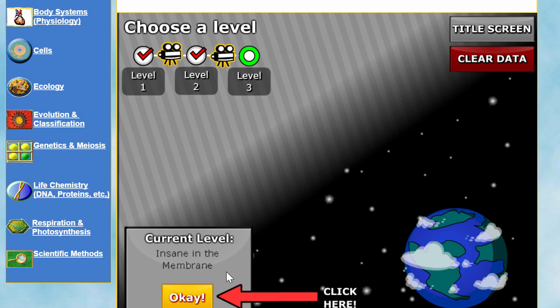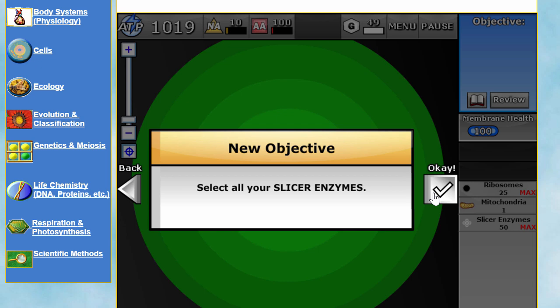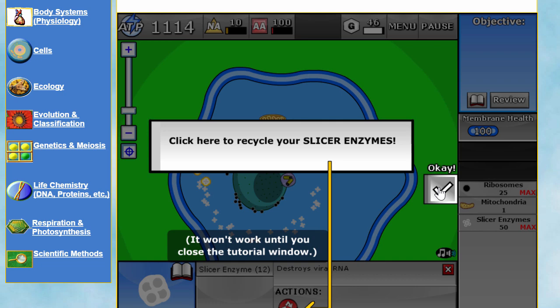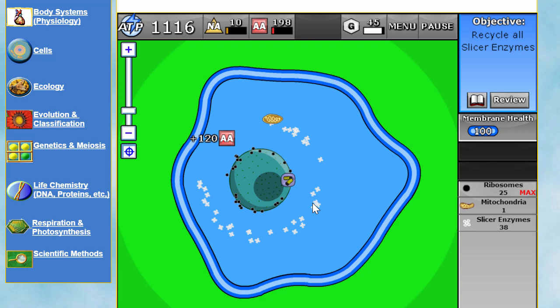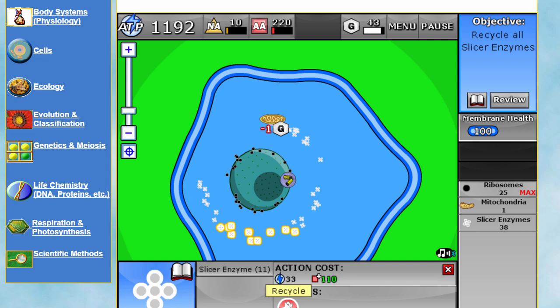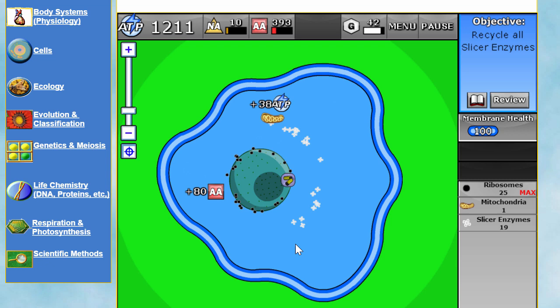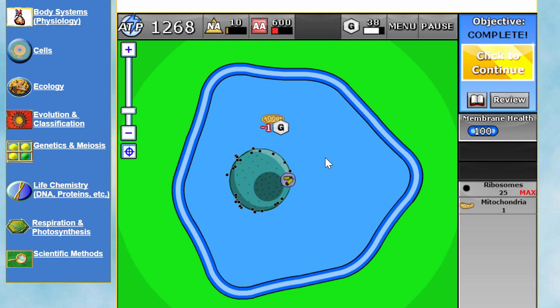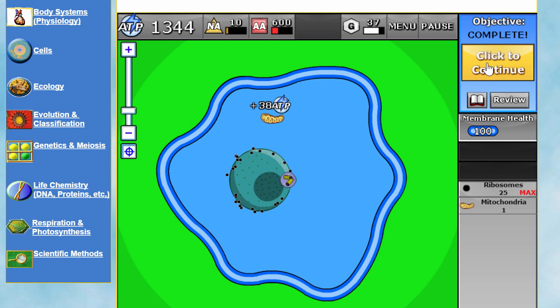At level three you learn how to recycle organelles you no longer use. The game tells us we don't really need slicer enzymes right now since there likely won't be any viruses in this level, so we can recycle them and gain back some amino acids. This is exactly what happens in real cells — if there are too many organelles they cost too much energy, so the cell recycles them.